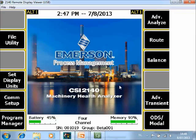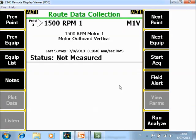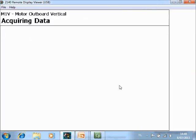Now let's take a closer look at the CSI 2140 Machinery Health Analyzer. First we will show an example in the root mode. From the home screen of the analyzer push F8 for root, and press F9 to start data acquisition.